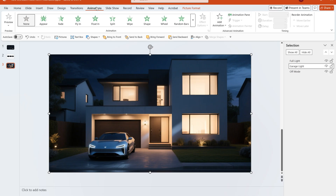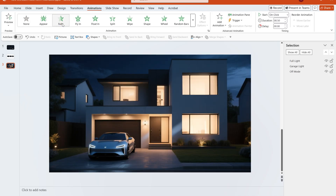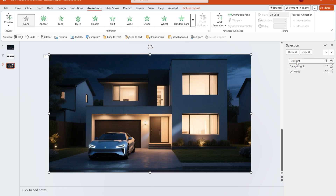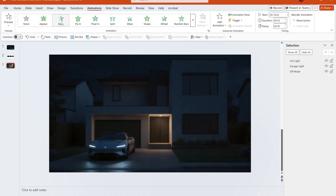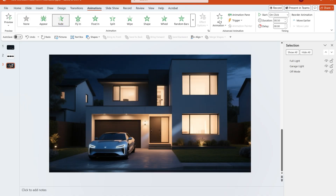First, add a fade animation from the entrance category to the garage mode image, setting the duration to 0.5 seconds. Then, add the same animation to the full light mode image, setting the duration to 2 seconds.